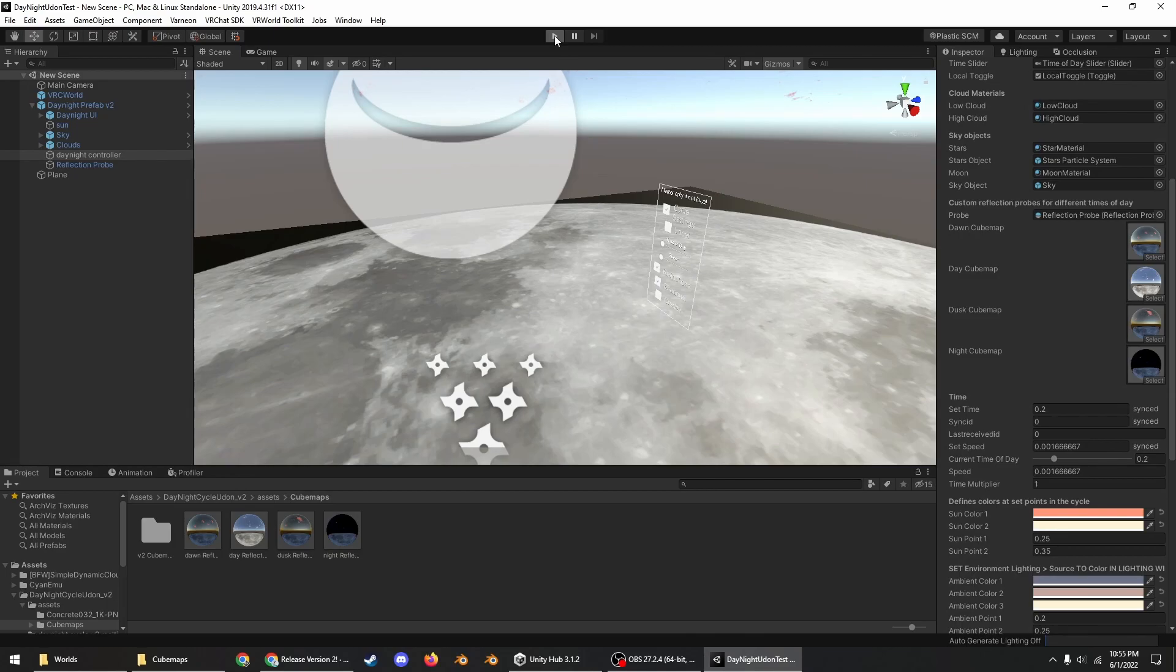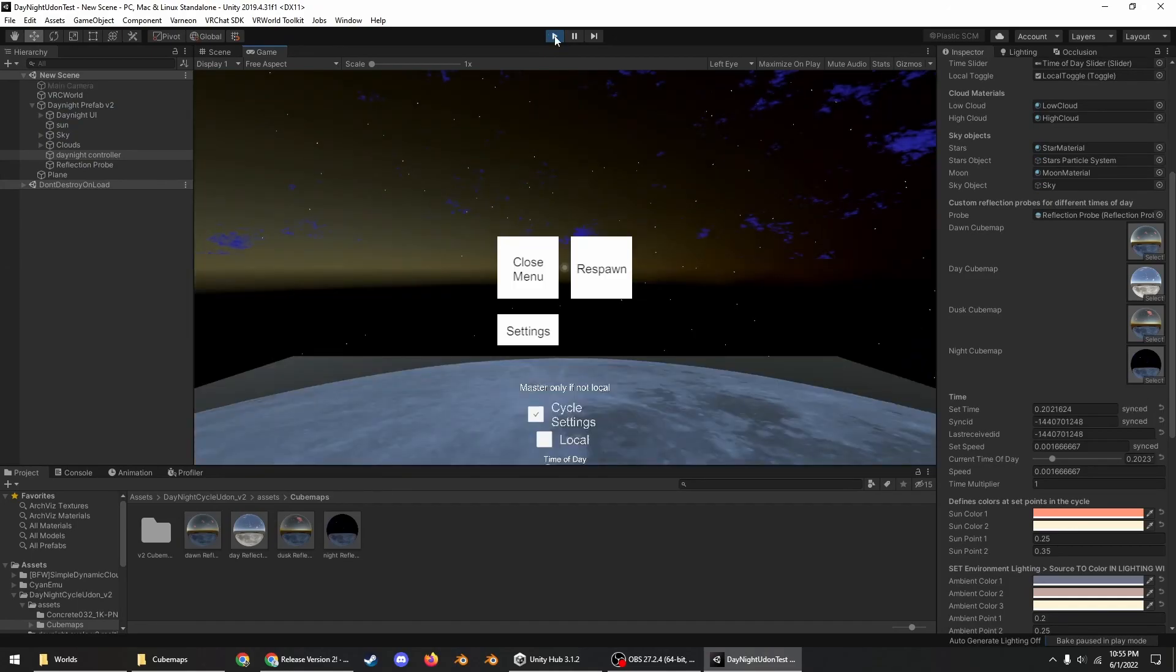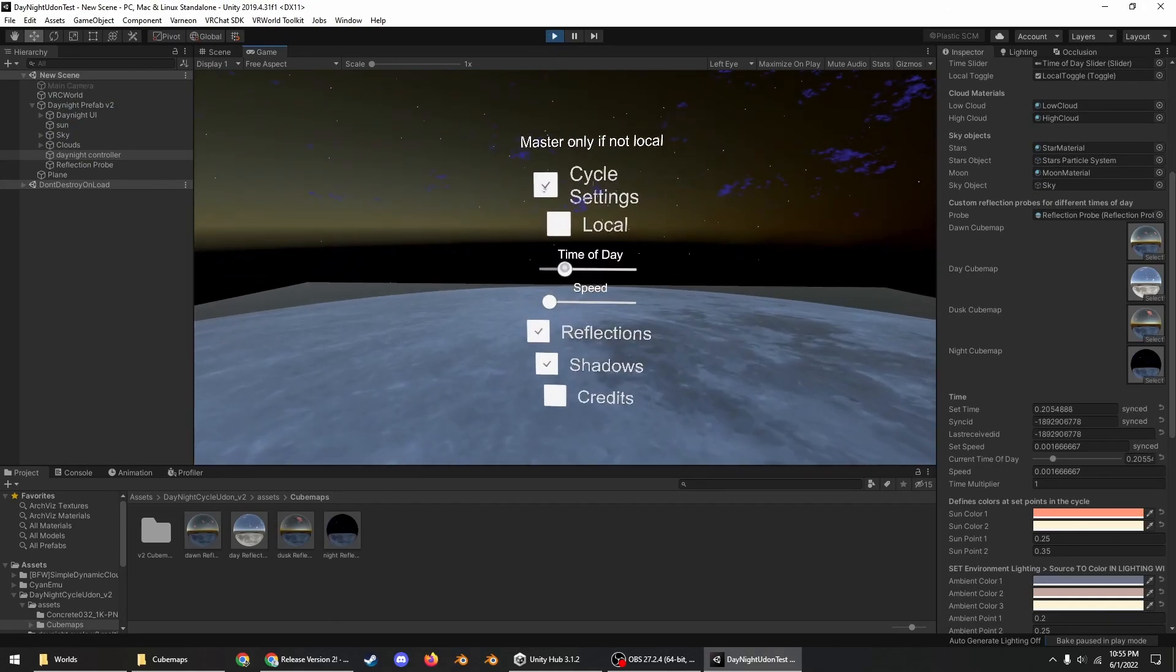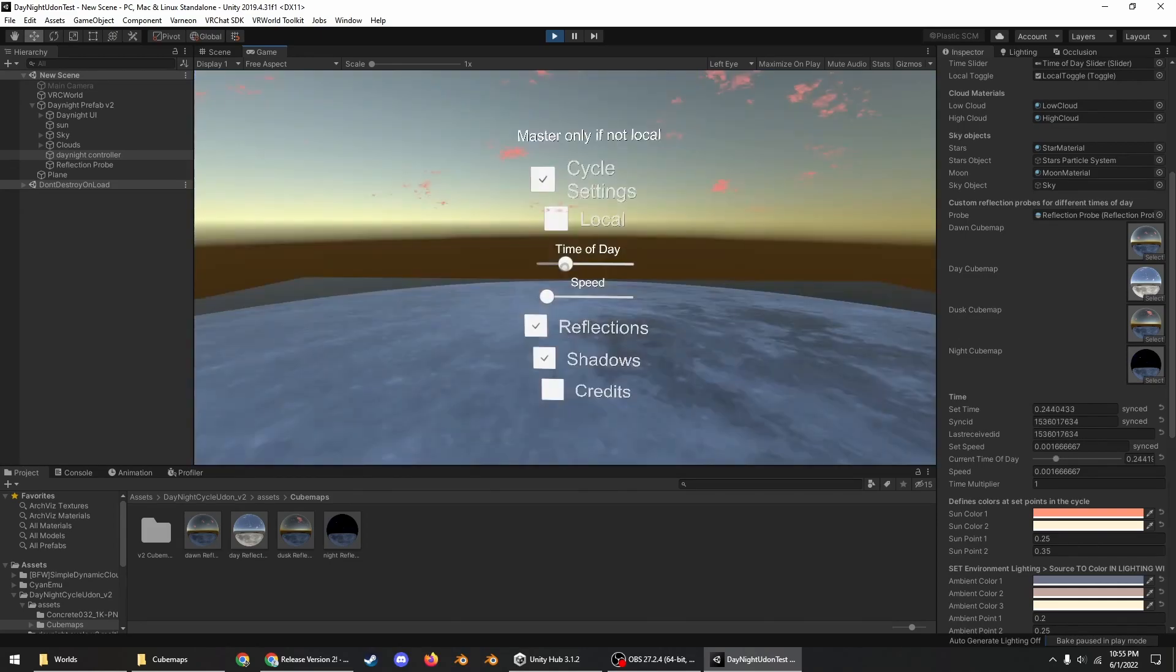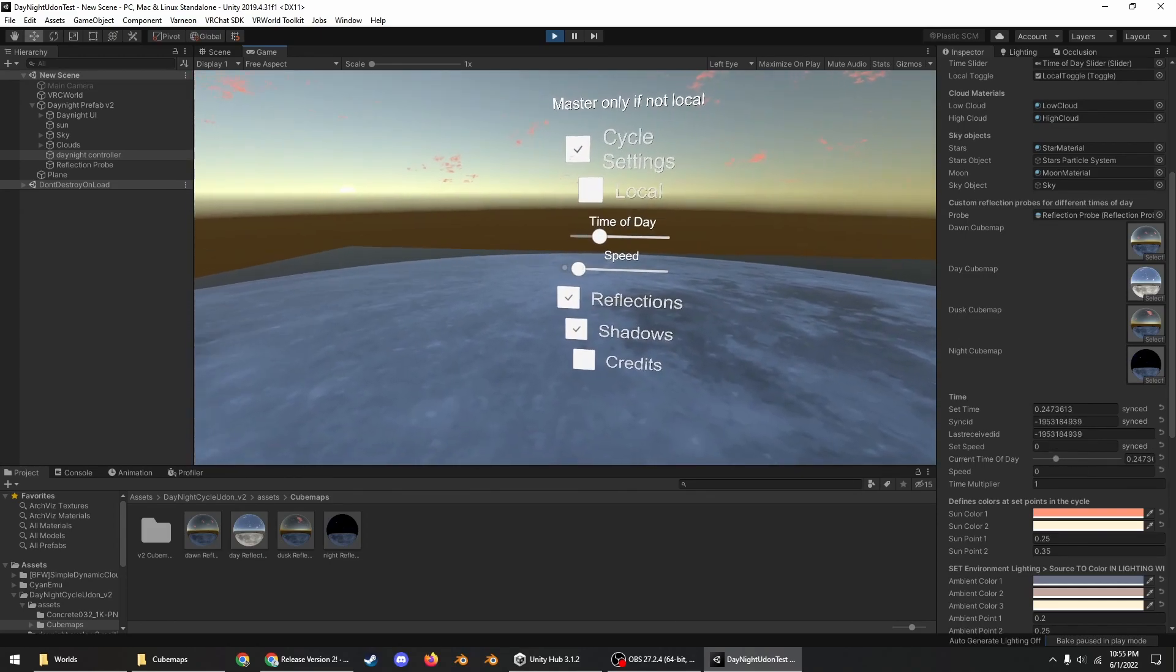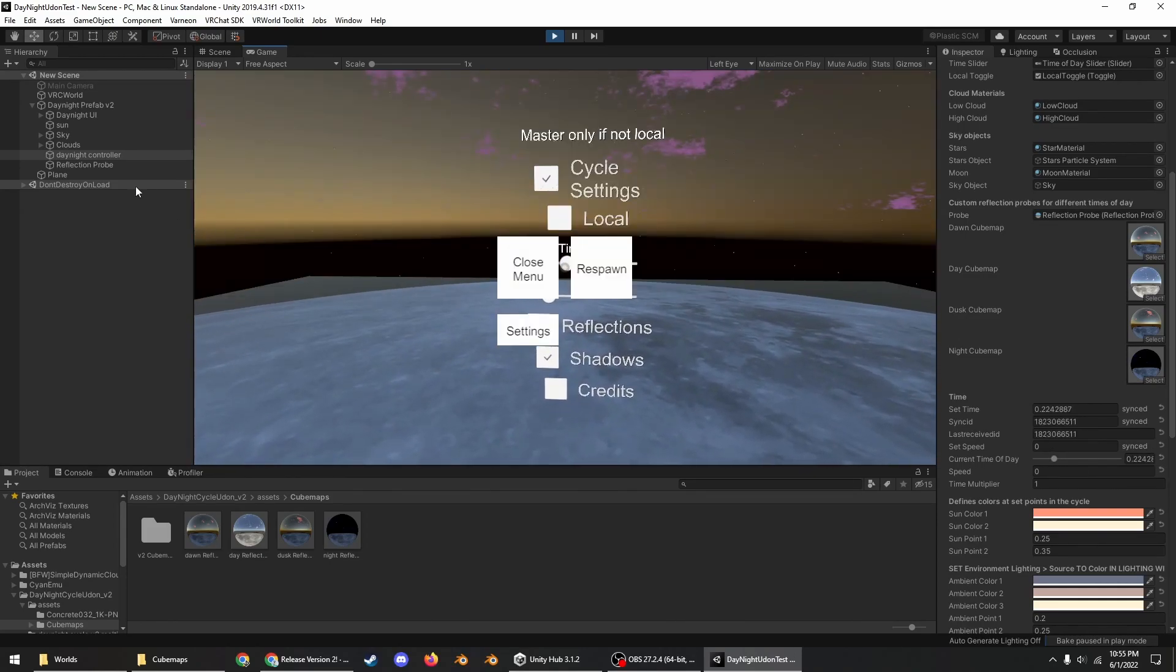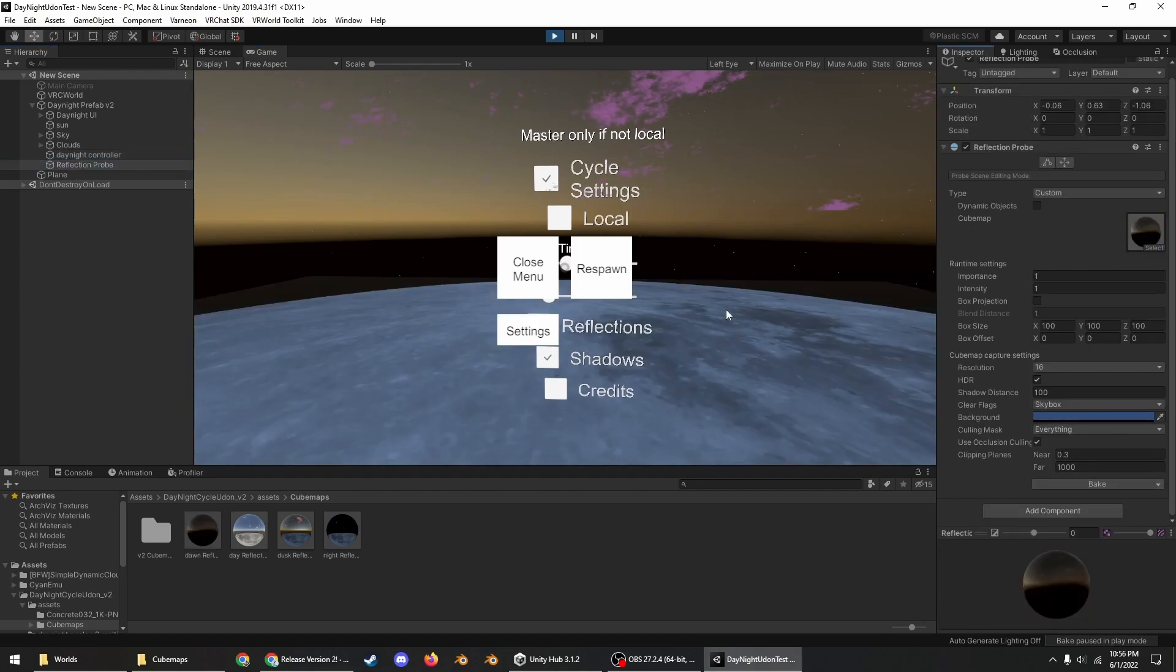And then if you need to update those cube maps later you don't have to go through that whole process again, only part of it. Go into Cyan Emu again, go to whichever time of day, stop speed, and then press bake and it will update without having to show you the file manager and having to go through that whole process again.